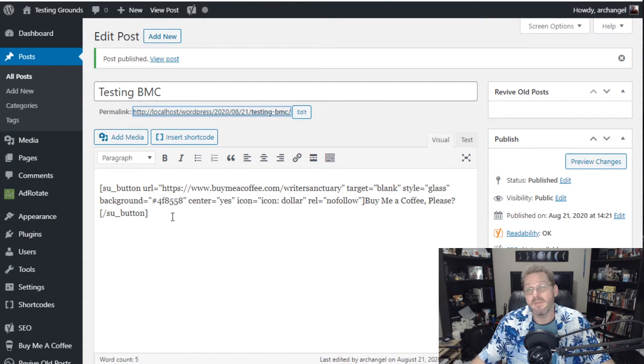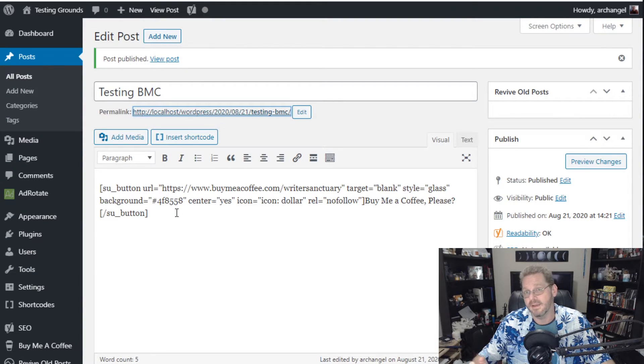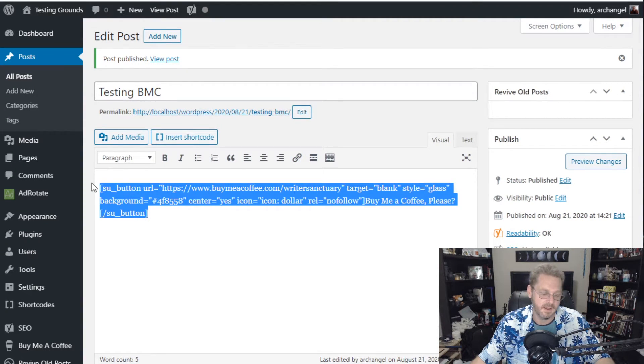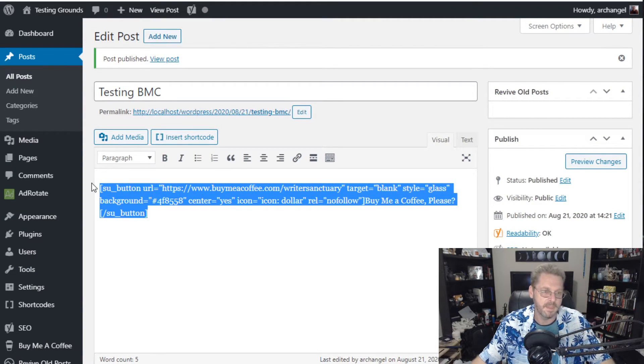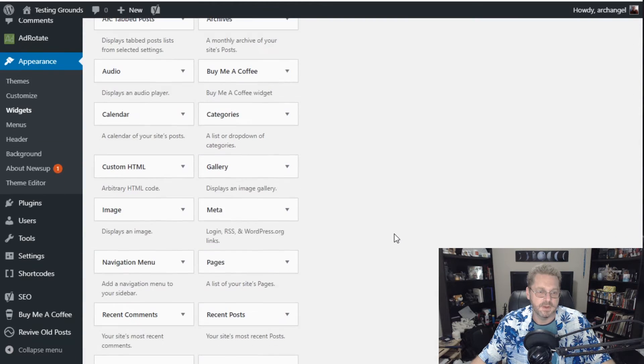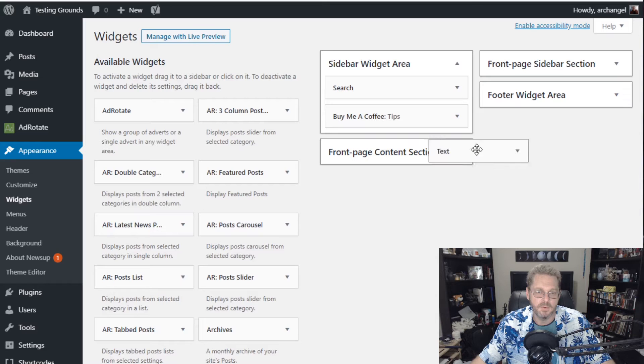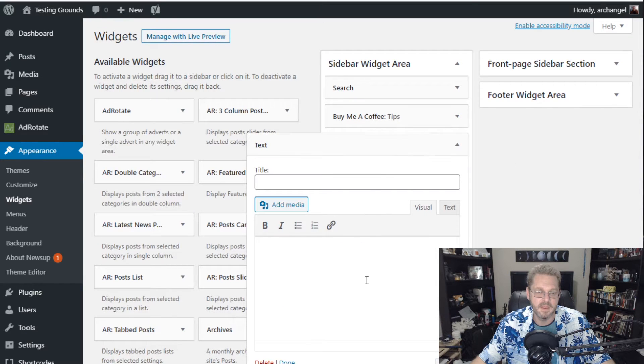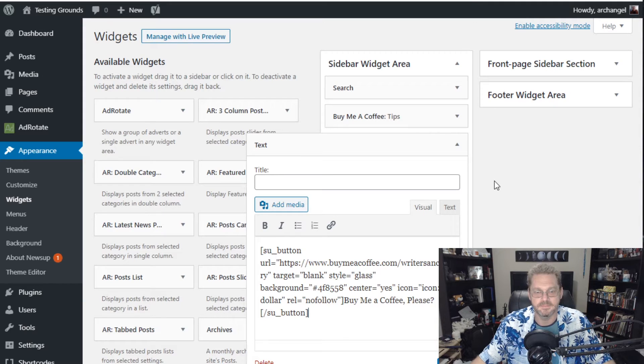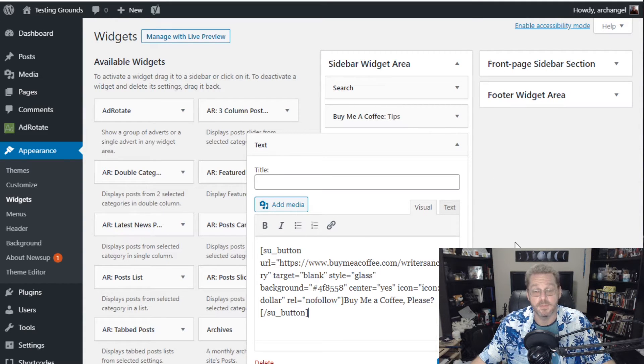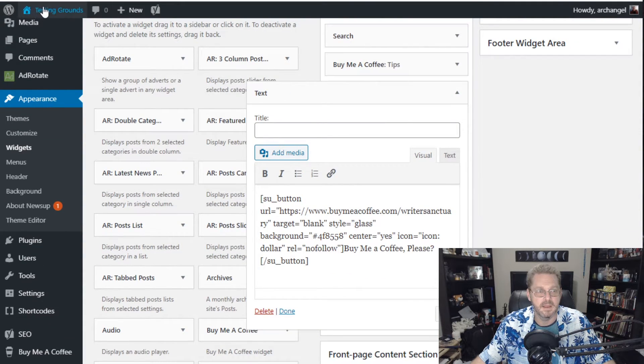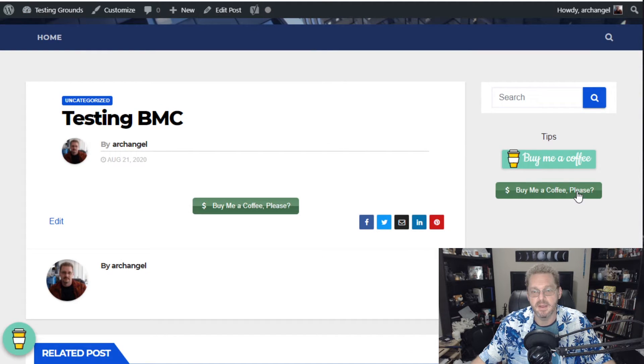But what if I wanted my buy me a coffee button in the sidebar. So what I'd do is I'd copy this. Go to appearance and widgets. Drag a text widget over. We're going to put it right below this one here. And we're going to paste the widget there. There's our shortcode. So now we hit save. And now we have to reload it. Bam! Now it's over here on the right sidebar.